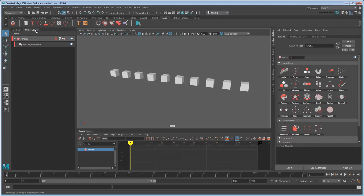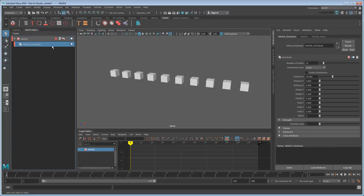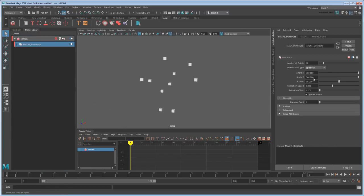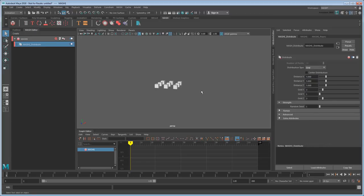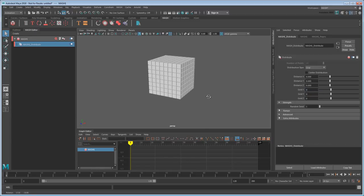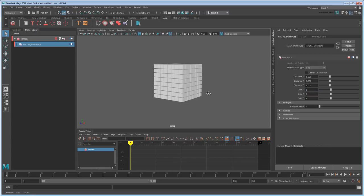You'll notice right off the bat that MASH arranged our cubes in this really boring straight line, but thankfully I can easily change that here in the Networks Distribute node. To recreate the big cube from the intro though, I'm going to go with a grid distribution of smaller cubes.